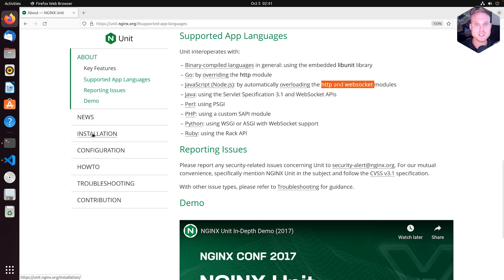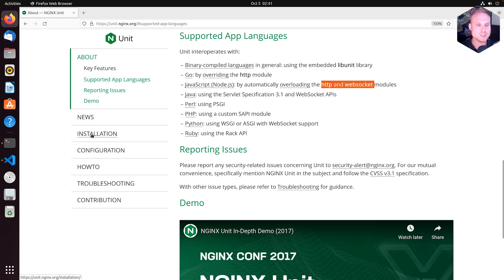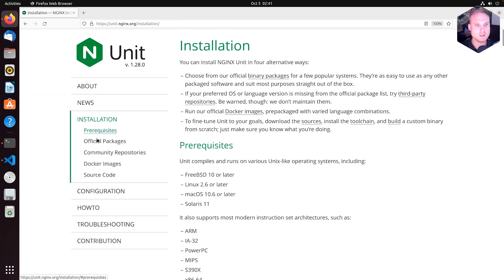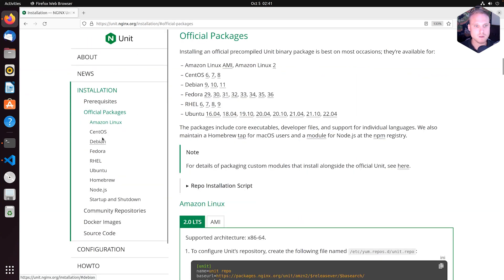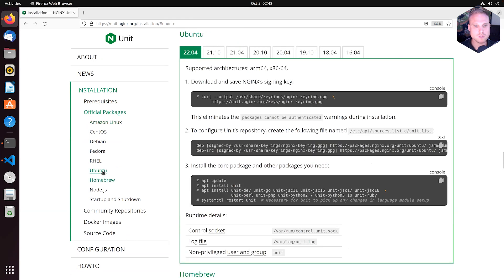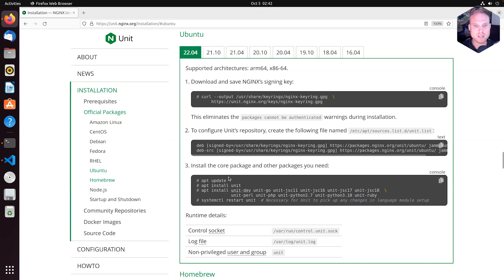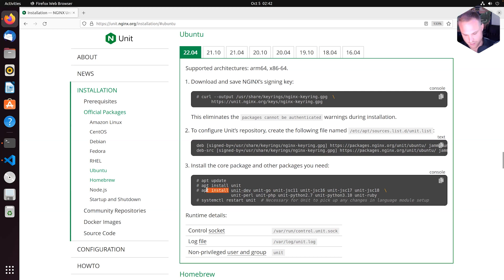So now let's see how to install a language module. To do so, we go to Installation, Official Packages. And as we are on Ubuntu, we click here 22.04. And then we see down here in the apt install section the different packages we have.